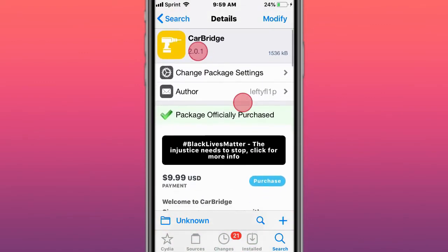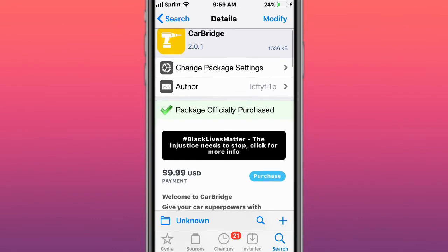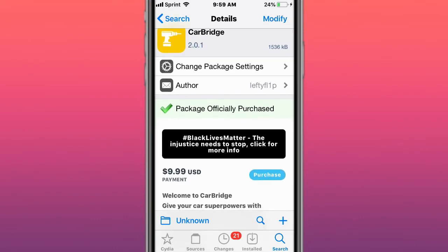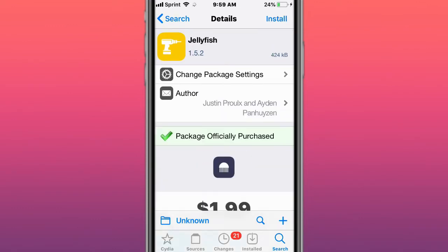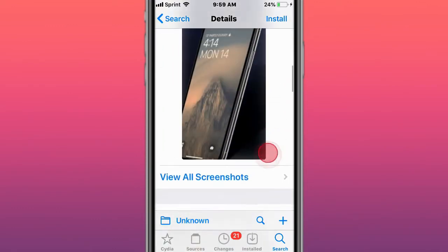It's version 2.0 and up that's the version update with that support. This is called Jellyfish - modernize your lock screen.